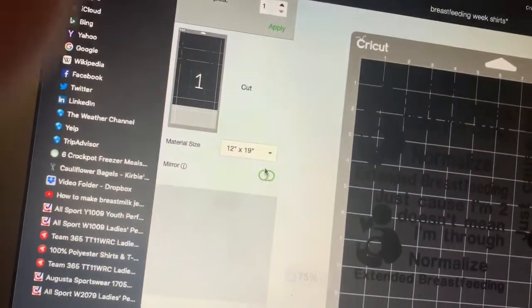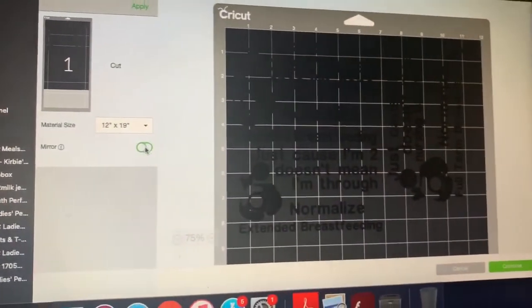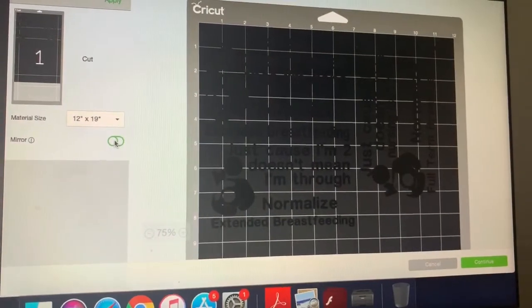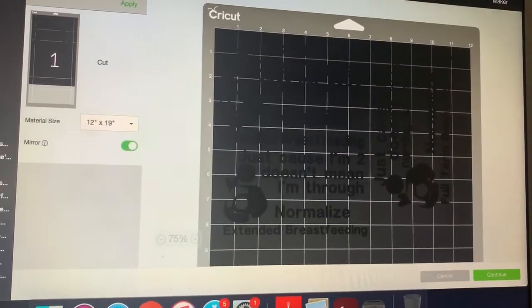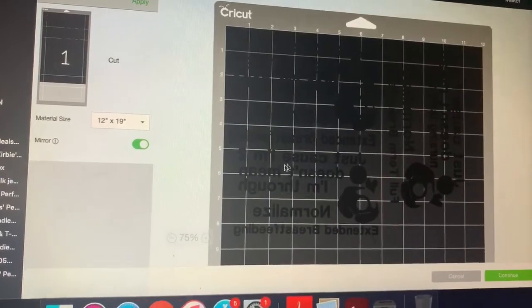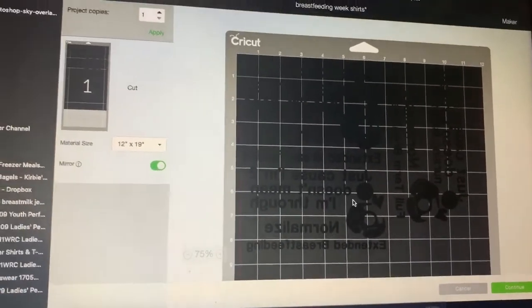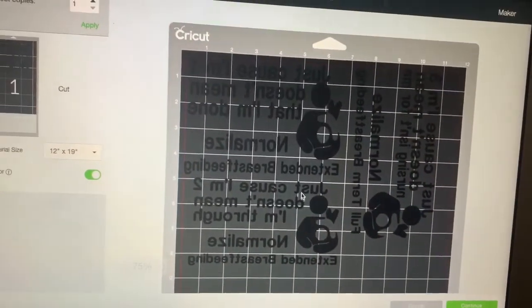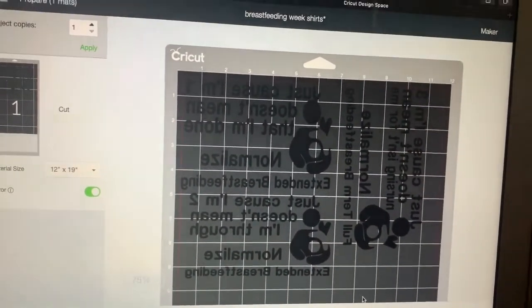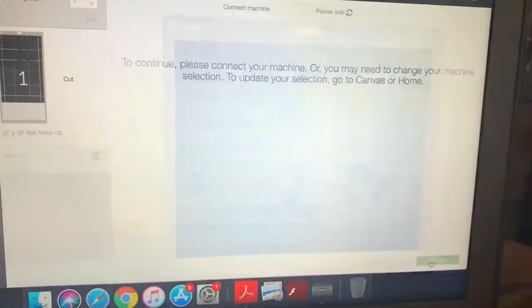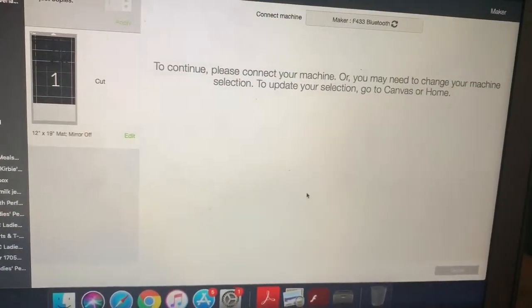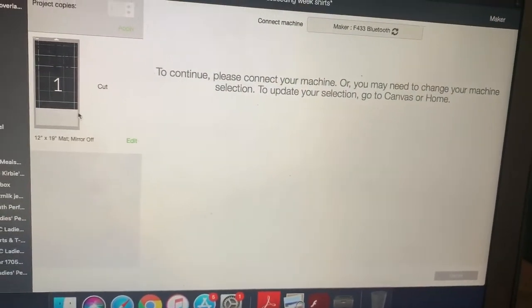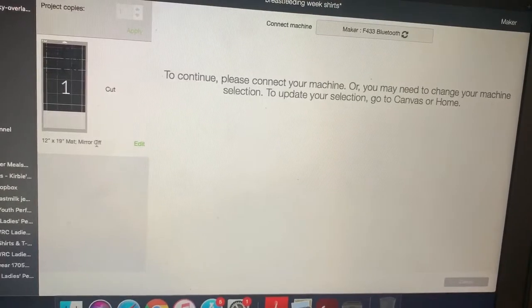So if I'm printing on HTV right now, if I go in and click mirror image right here, it does show on my screen over here that my image is mirrored. But then when I go and click continue and go to my next screen, it actually shows that the mirror is off.